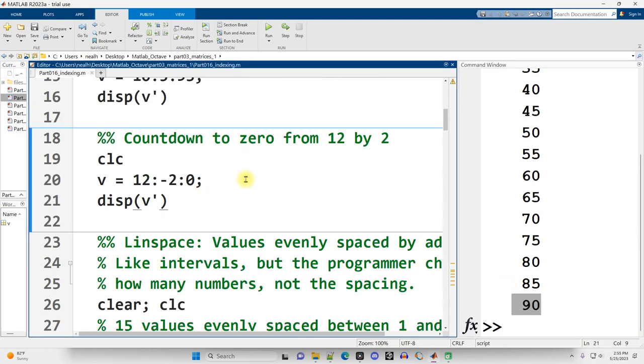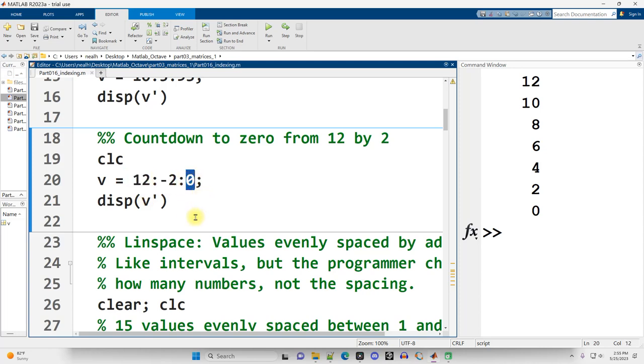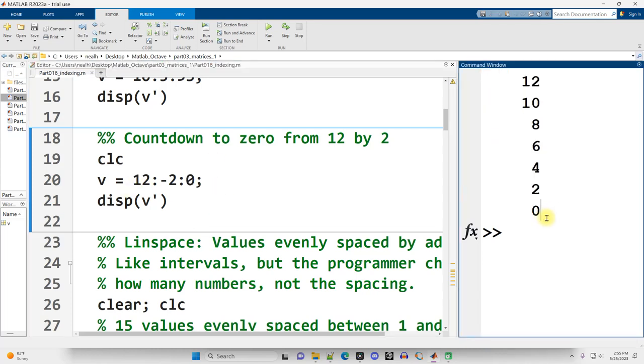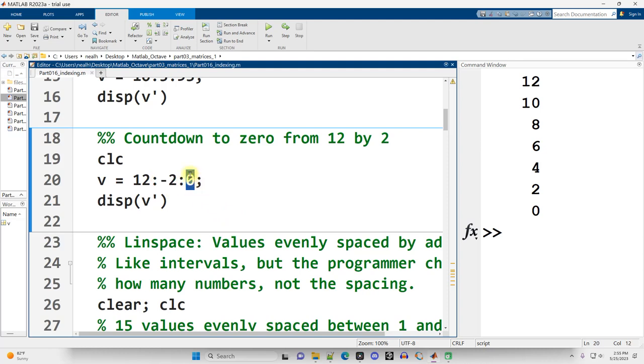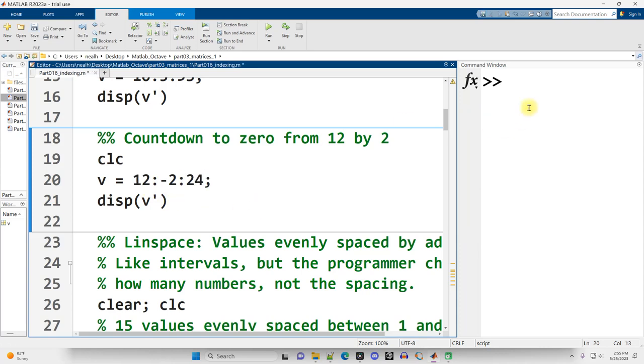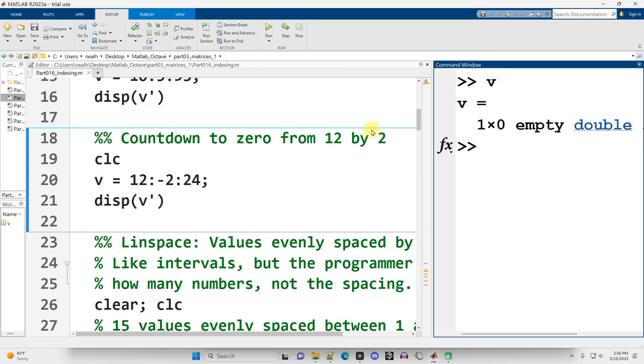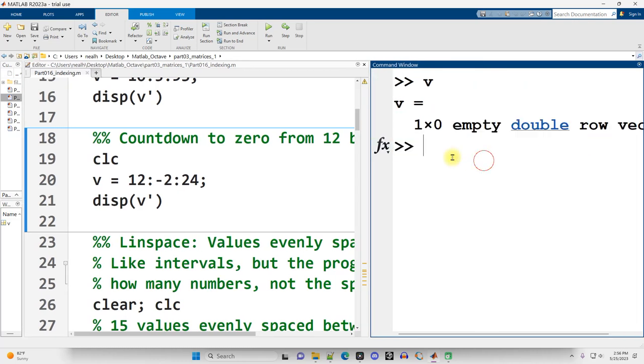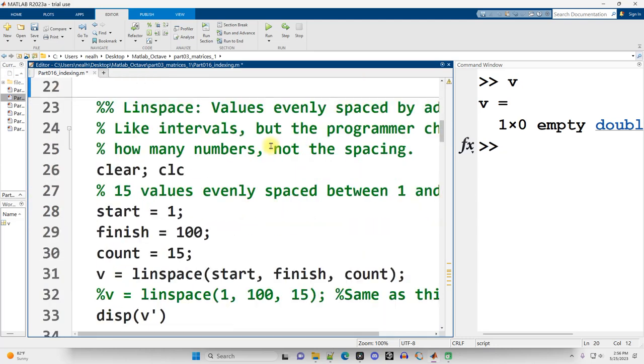Next section. Control-Enter. The middle number between the colons is what we're going to add to the first number repeatedly until we get to this final number, and we can count down. So here's our results here. It's good to be curious about any new programming language. One question that we might ask ourselves here is, what happens if my middle number says we should decrease, but my last number is higher than my starting number? Try it out. Put 24 there. Control-Enter. And it looks like we get nothing. Although if I type in v, v actually does exist. It is an empty double row vector.